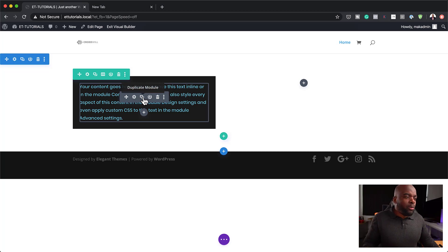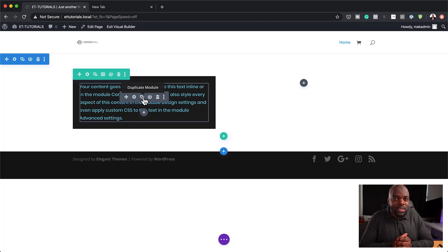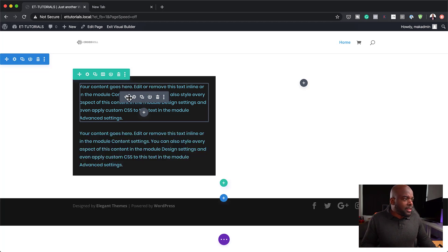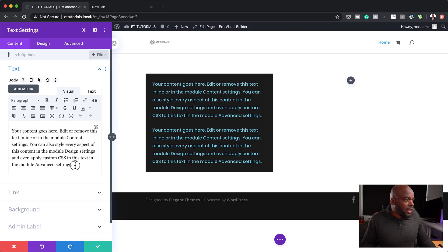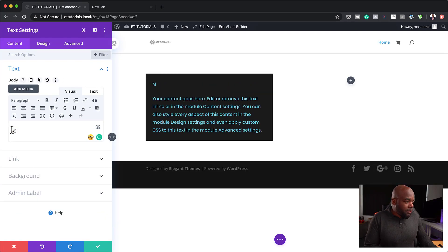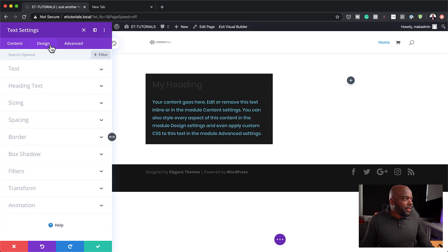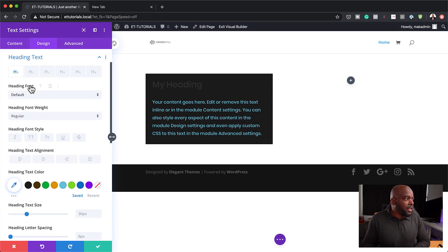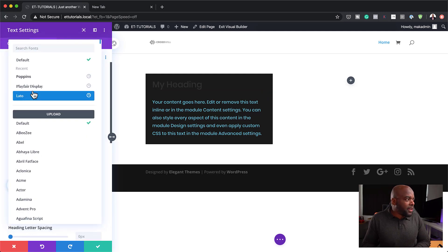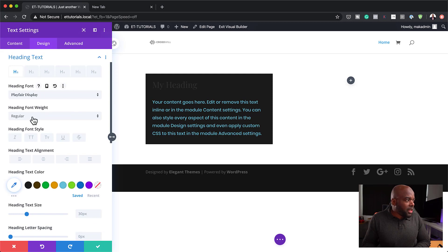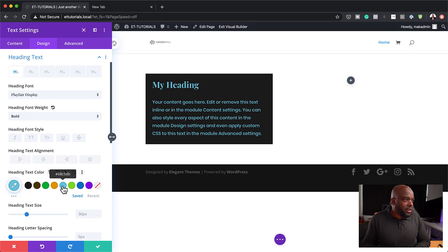As well as using normal paragraph text, you can also add headings. I'm going to duplicate this and then go in and add a heading — I'll say 'my heading' and set it to heading one. Then let's stylize it: change the font to Play for Display and set it to bold.